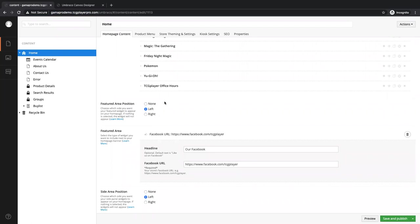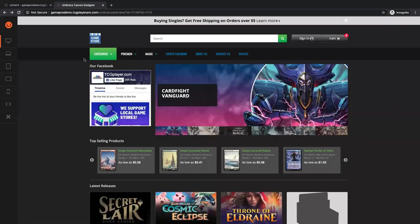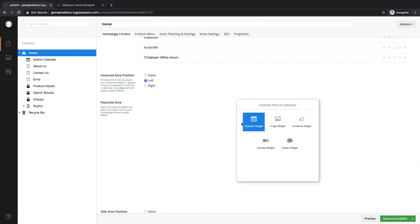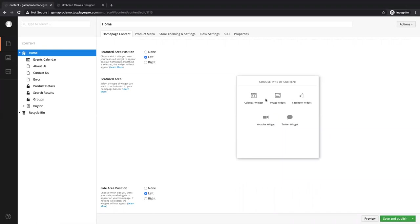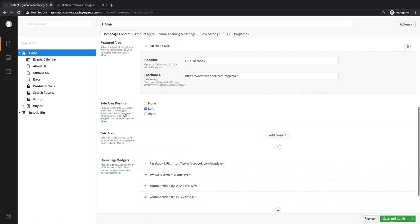Now that we've created our banners, we're going to move down to the different other things that you can add into the front page of your Pro Site. Featured position is this area right here next to your banners — so you can add a widget to either side of your banner. I've chosen left, and you get to add a calendar widget and an image. So if you've made a custom image that you want to put there — like a message to your customers, or highlight a deck list, or your Facebook page, YouTube, or Twitter — I'm going to stick with Facebook and use the TCG Player Facebook page. So now we've set our featured area.